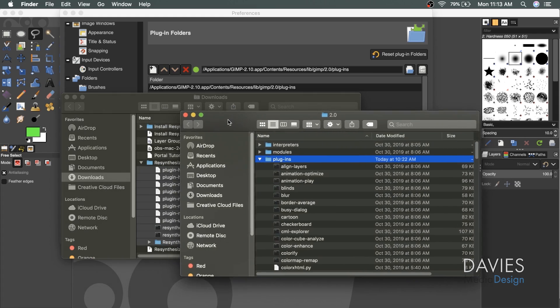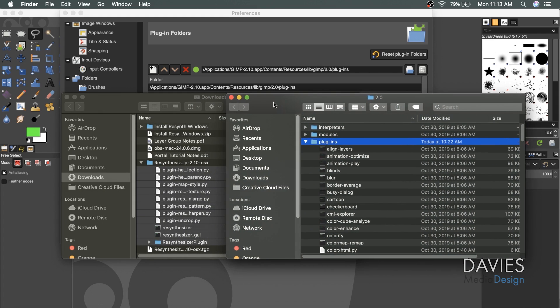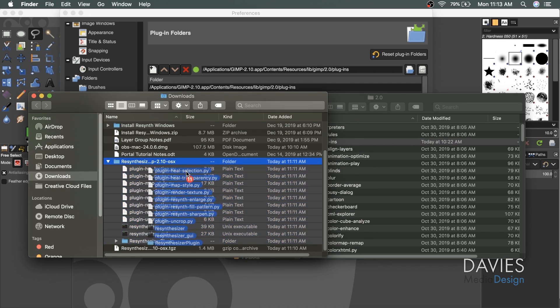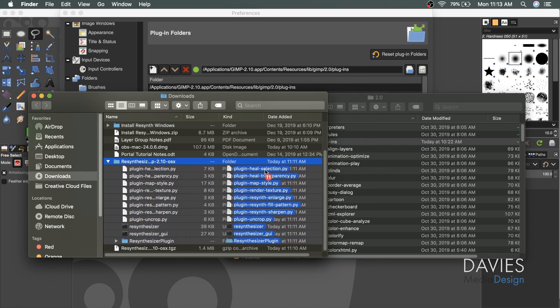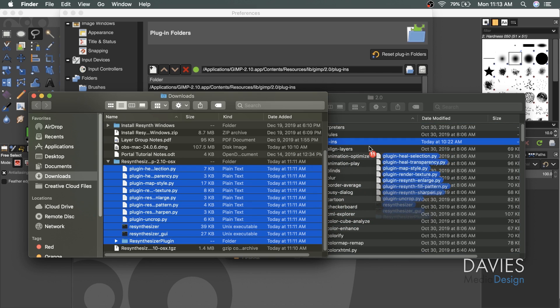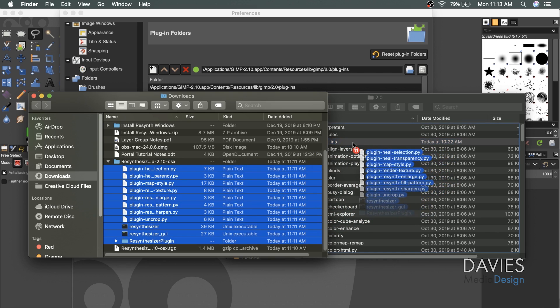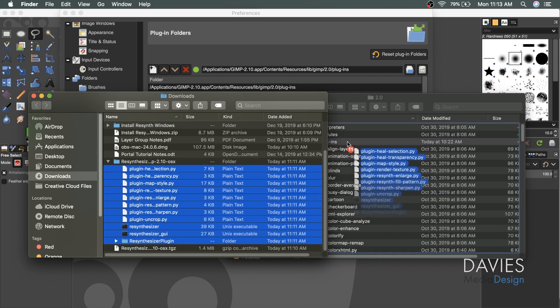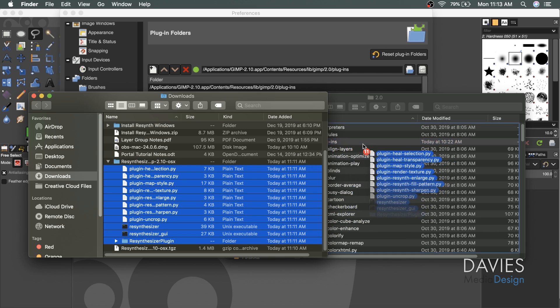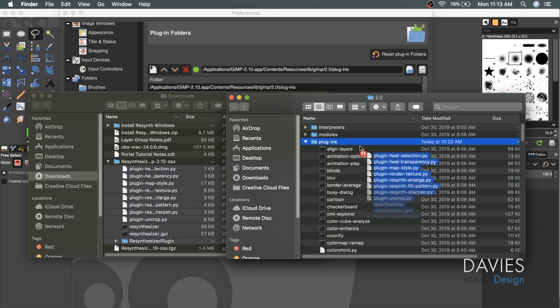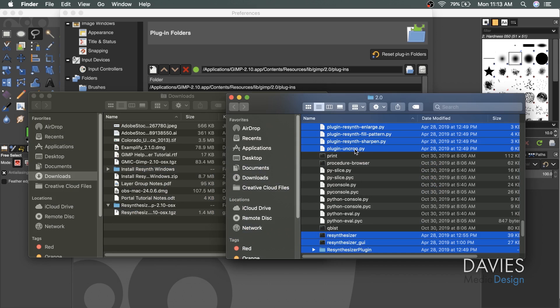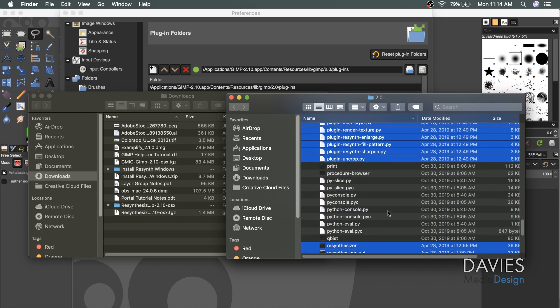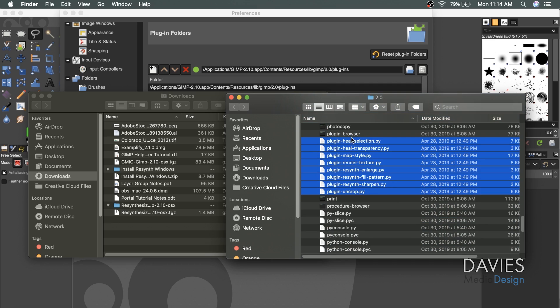Here we have two finder windows open. This one is our plugins folder inside of GIMP, and this one is our downloads folder. Now what we need to do is click and drag all the files from that download until we get to the plugins folder. You can see it here on the left side. We just want to drag and drop it into the plugins folder. Now all of our plugin files are here inside of GIMP.